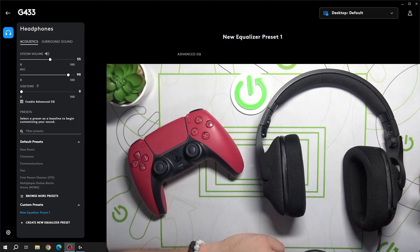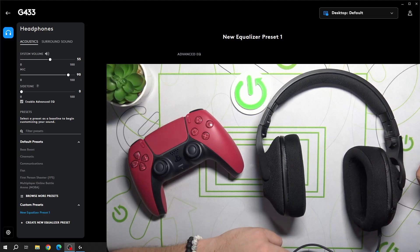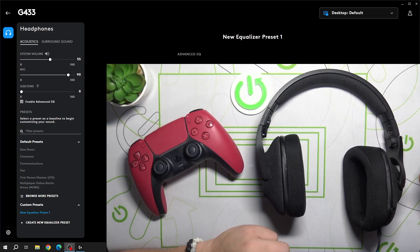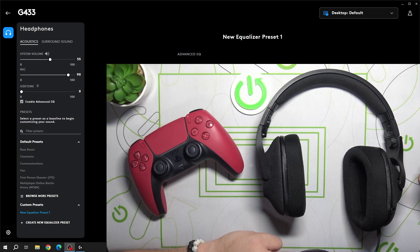Hello, in front of me I've got Logitech G433. In this video I'll show you how to adjust volume of headphones via control panel.